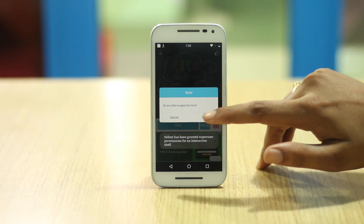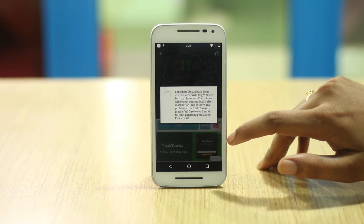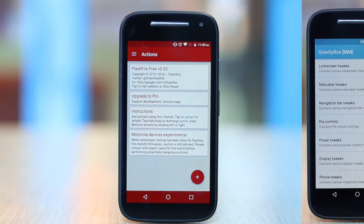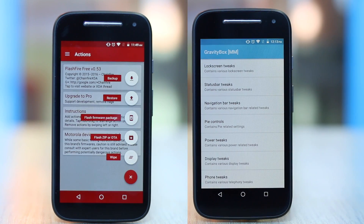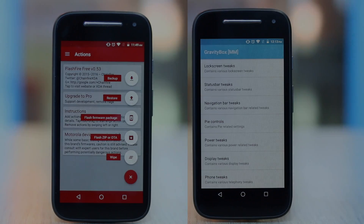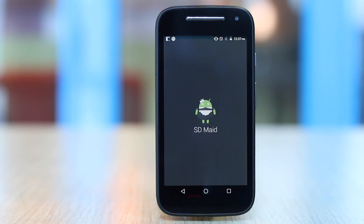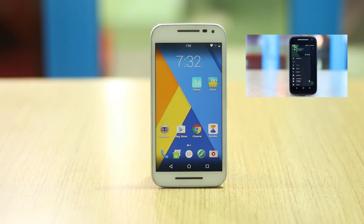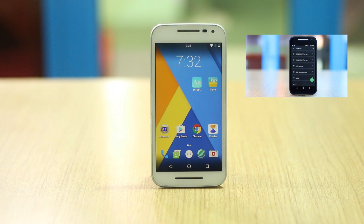If you have a rooted Android smartphone, you can customize it even more. You can install various custom ROMs, change boot animations, install various customization apps, and do a lot more. You can check out our video on the best rooted apps, which features some really cool customization apps. As always, you can find the link to all the apps in the description below.